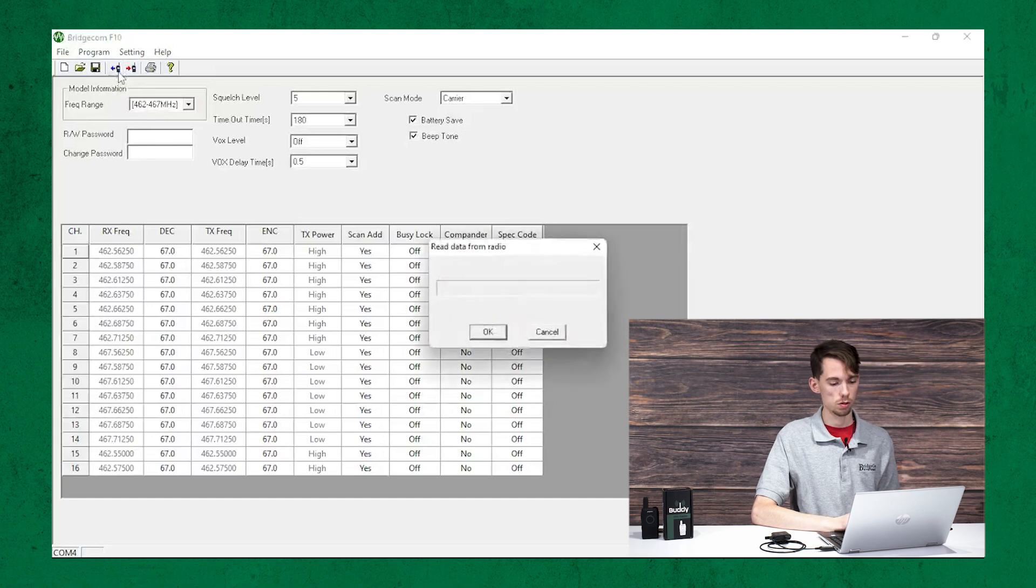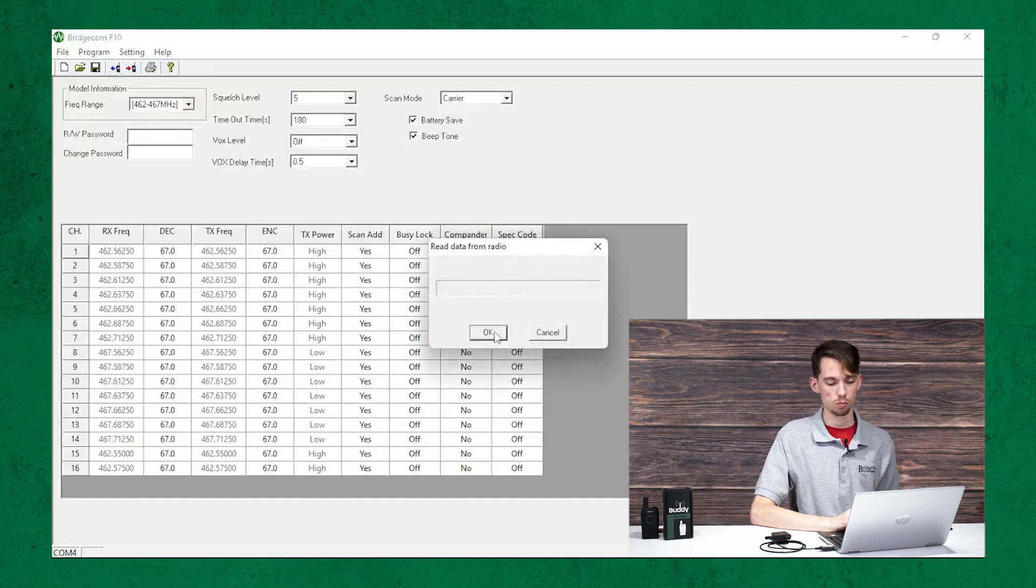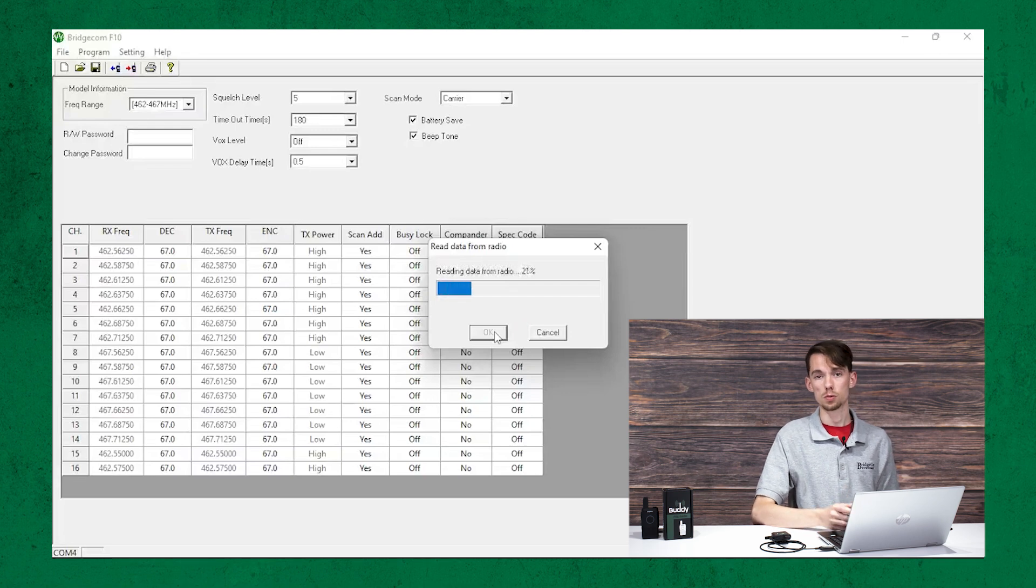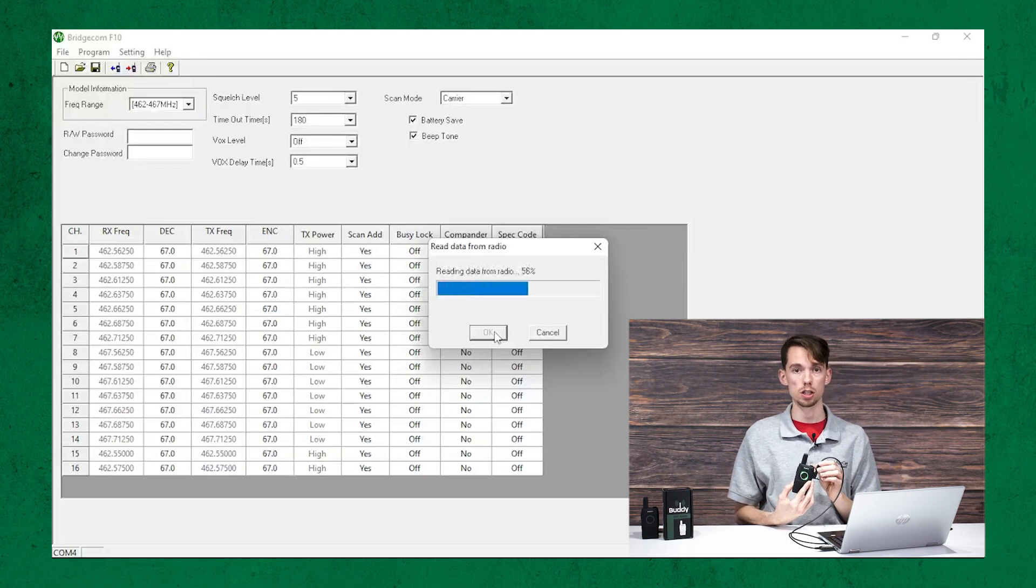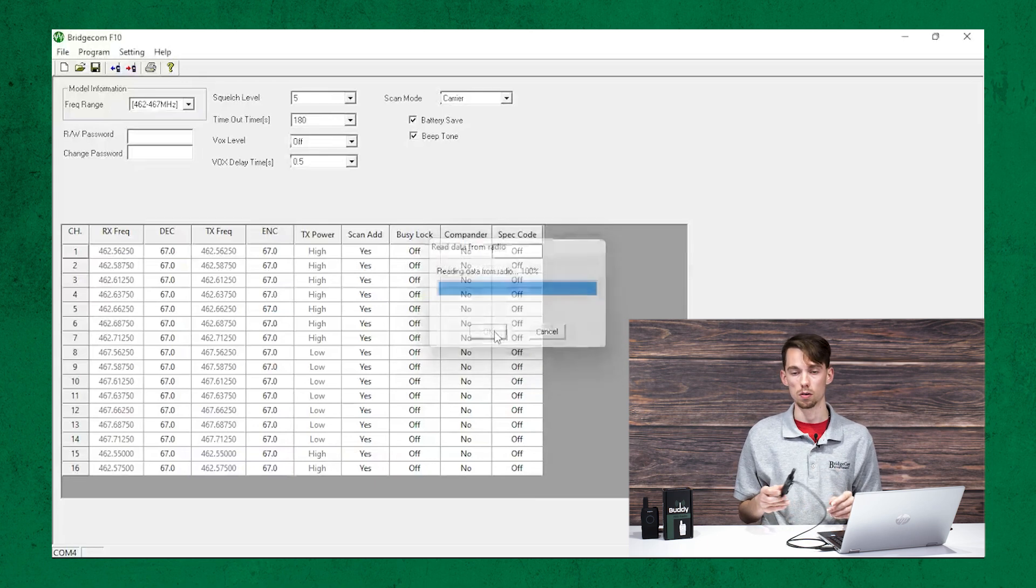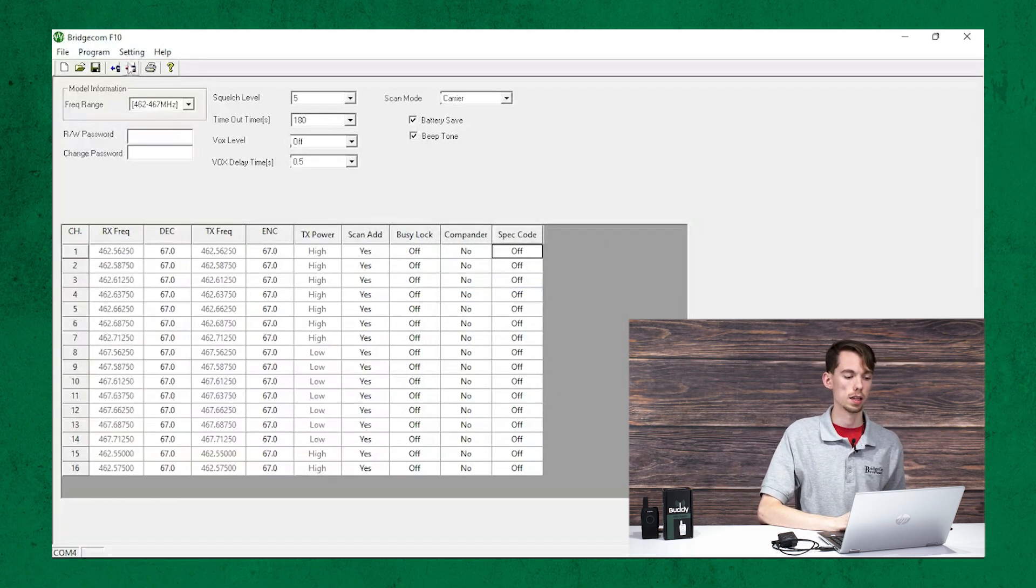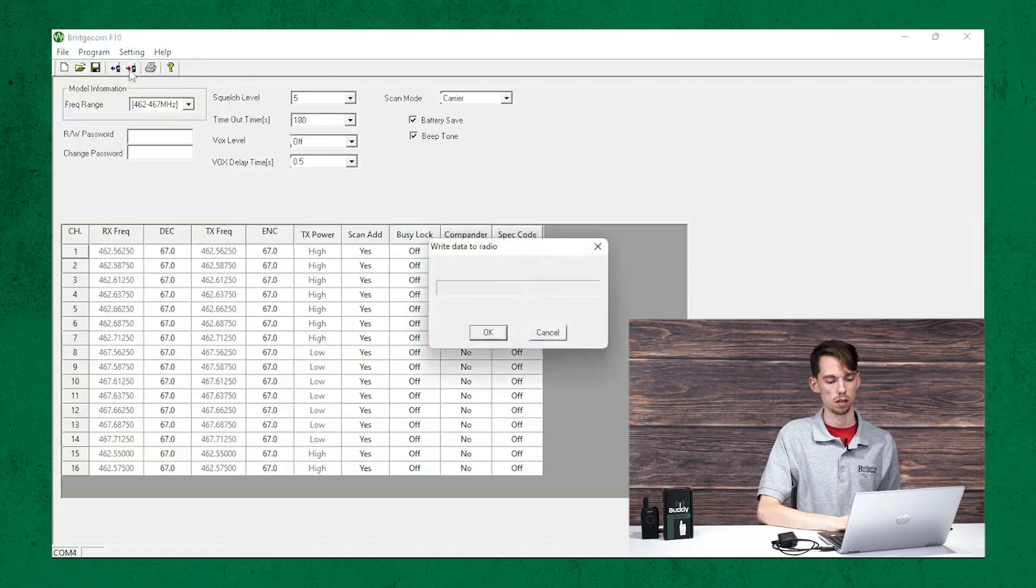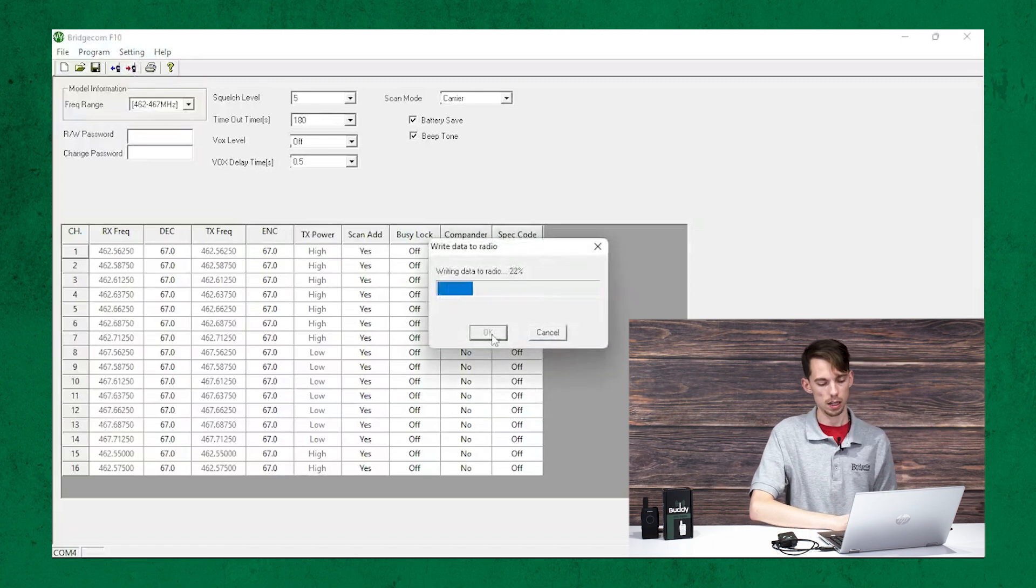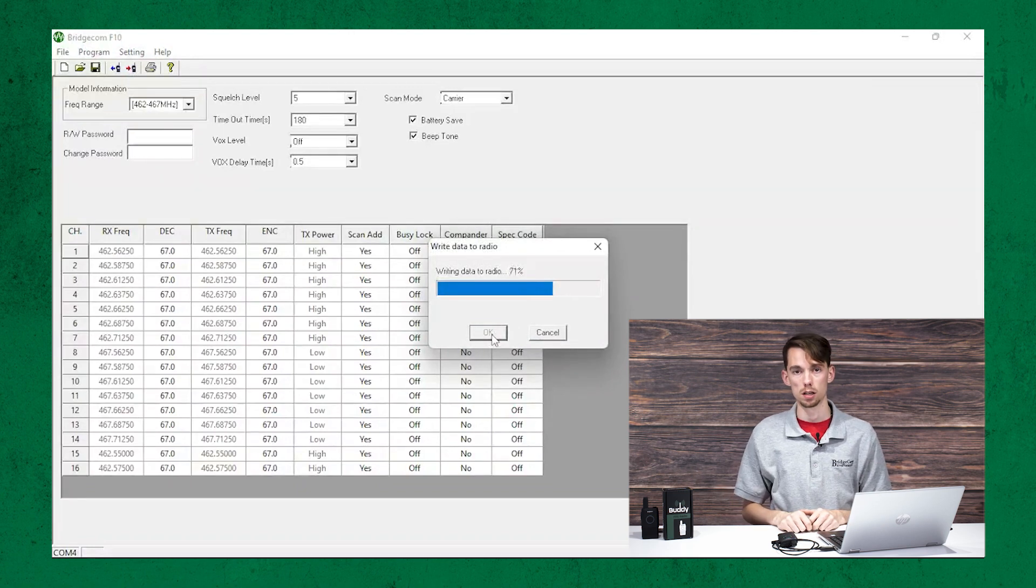So, past that, the read from radio is pretty straightforward. That's going to read from the radio. You do get this flashing green light when it is reading from the radio. So, that's a pretty cool feature there. And then, also, there's a write to radio function, which works the same way. That just writes to the radio. So, that is the programming software in a nutshell.